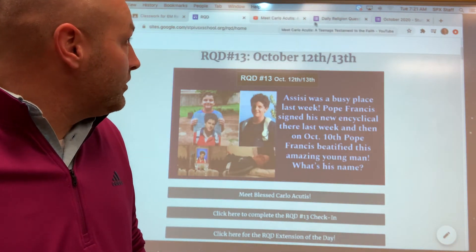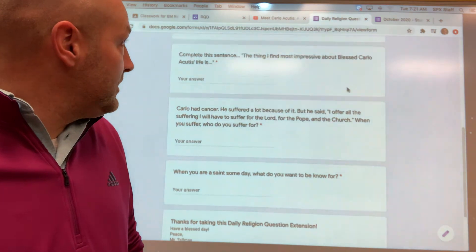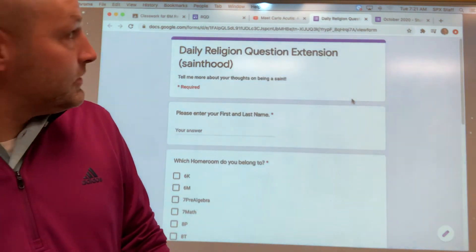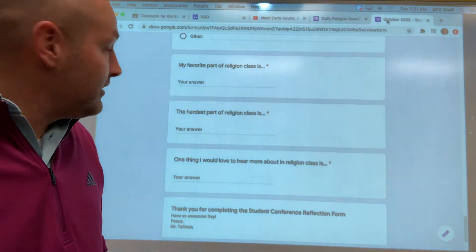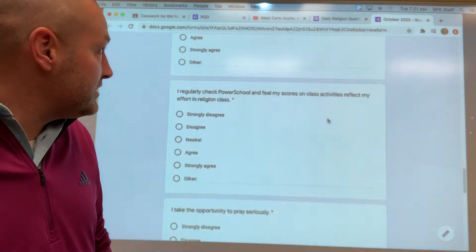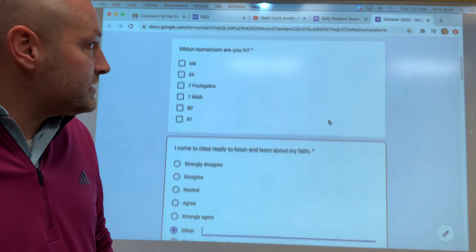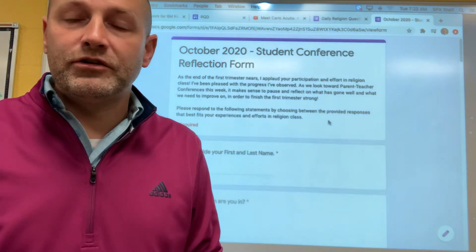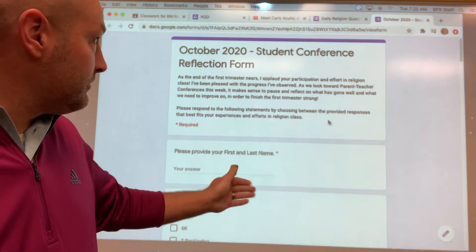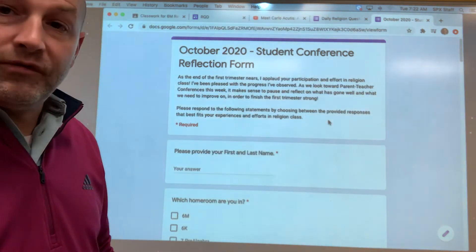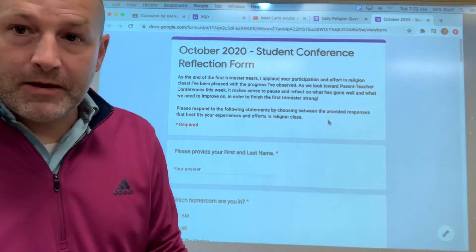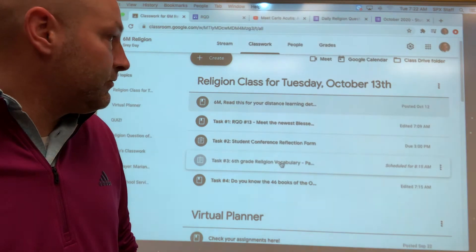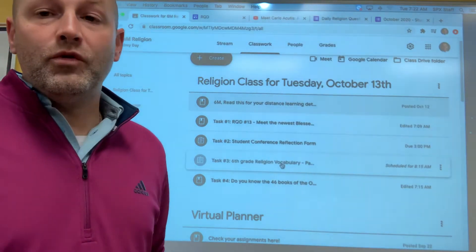Task number two is to fill out the religion conference reflection sheet. Since we're doing parent-teacher conferences, it's always good to pause and think about how we're doing in things here at school and in religion class. I'd like you to log on and complete this student conference reflection form today.